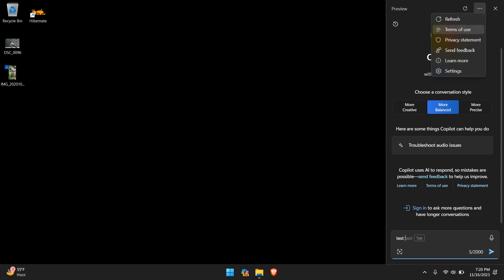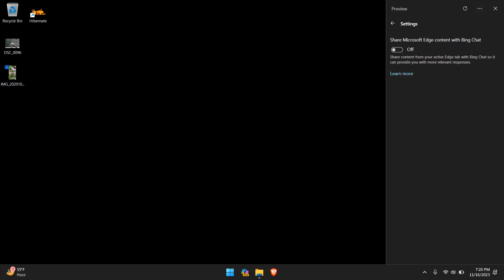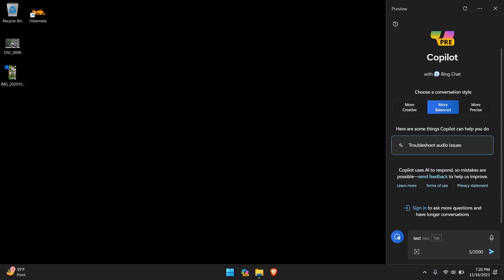If we look at the top here again, more options, there's the refresh, terms of use, privacy agreement, send feedback, learn more, and settings. Under settings, there really isn't much except for sharing Microsoft Edge content with Bing chat, which for me by default was off. I'm not sure if because of certain settings that I have on my computer are off in terms of sharing, but I would check that if you want to keep it off. And that pretty much wraps it up.